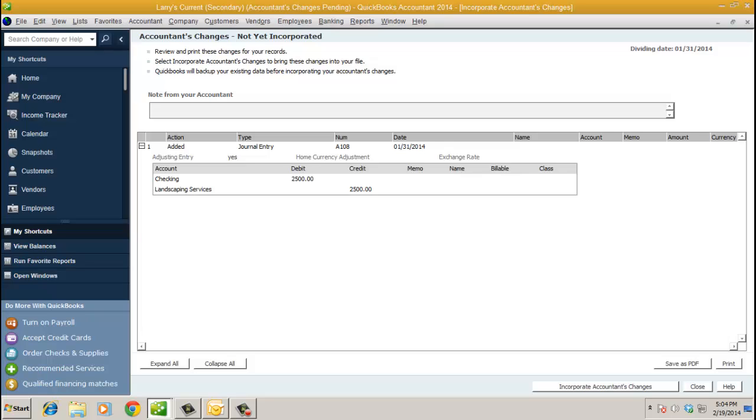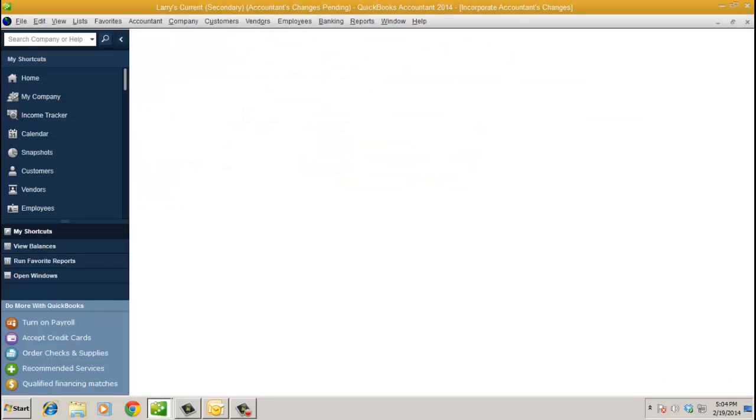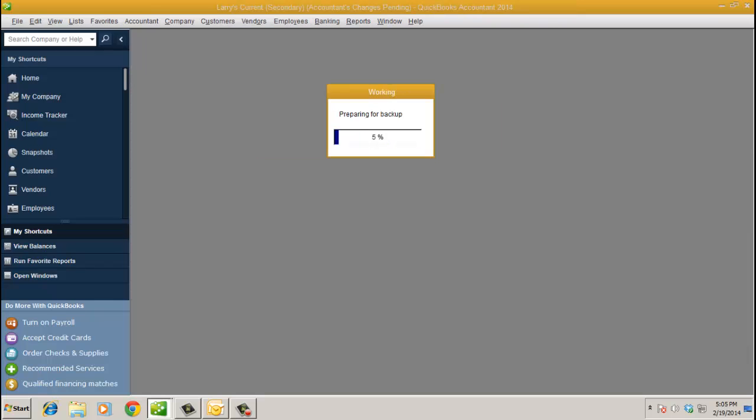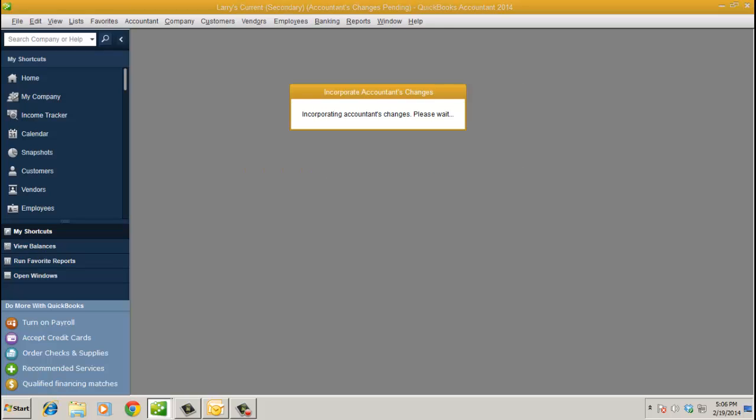What it's going to do is close all open windows. So it's going to do the backup first. Once it makes a backup, you go ahead and your client will click OK. And here's where it's going to incorporate the changes.